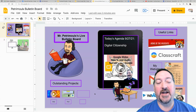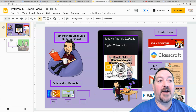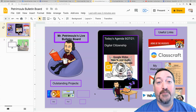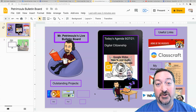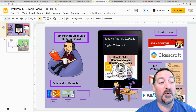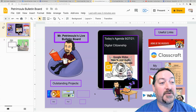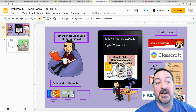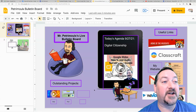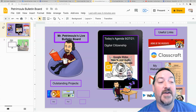Hi everybody and welcome back to my channel. Today I'm going to show you how to set up a live classroom bulletin board that you can publish on the web and edit every morning to keep it up to date. You can send the link out to kids and have them bookmark it, and every morning they come in and check your bulletin board for the agenda for today. It's fantastic.